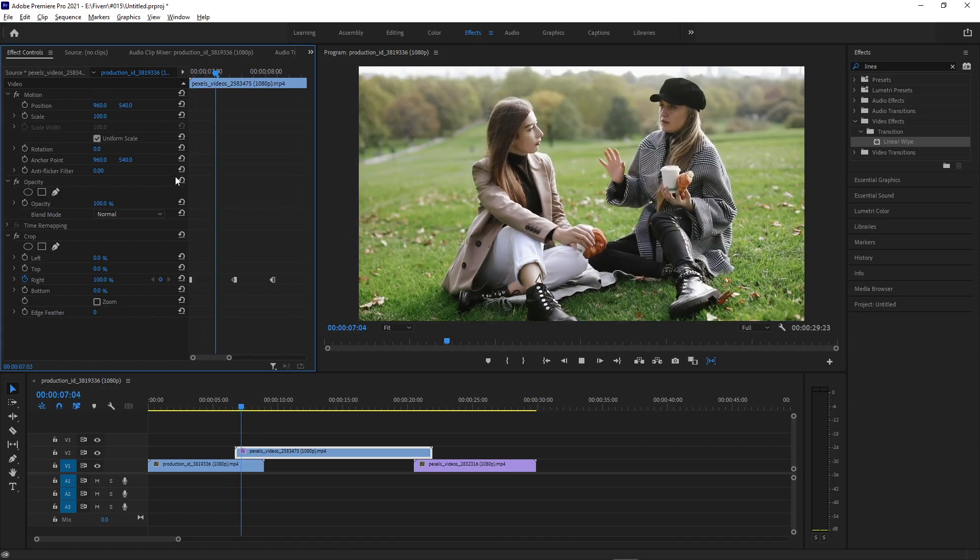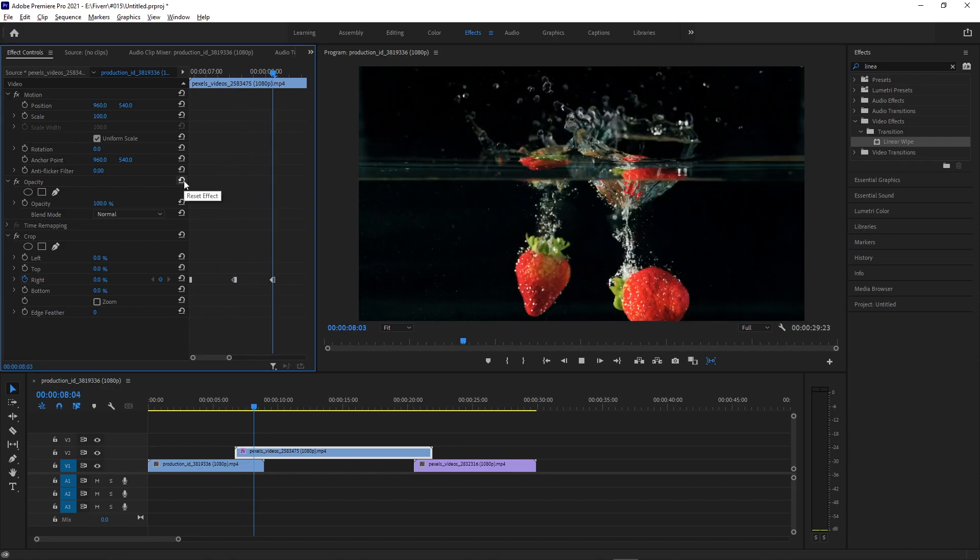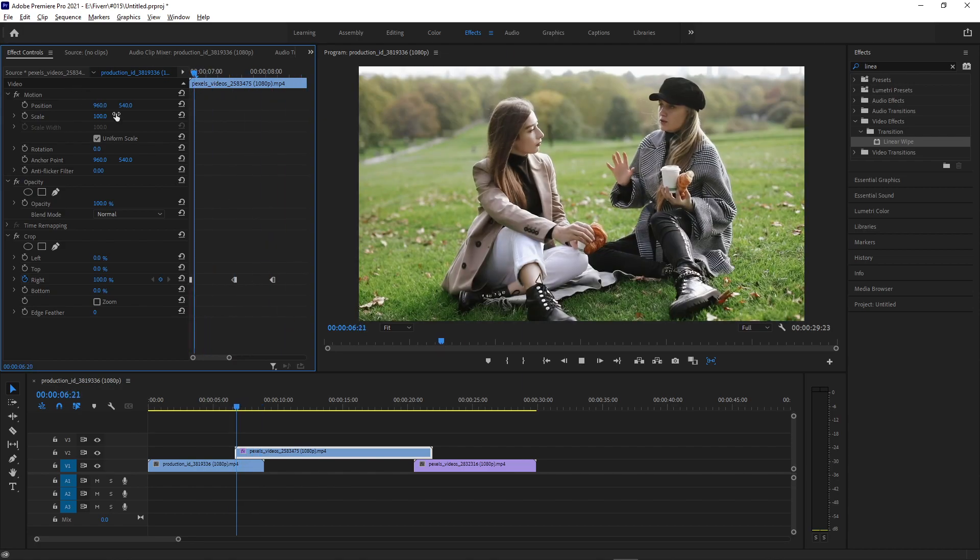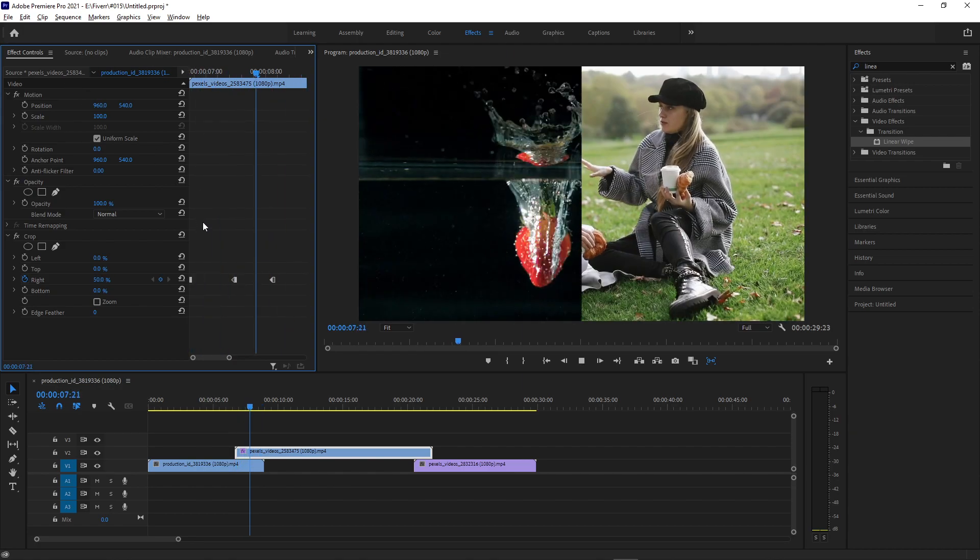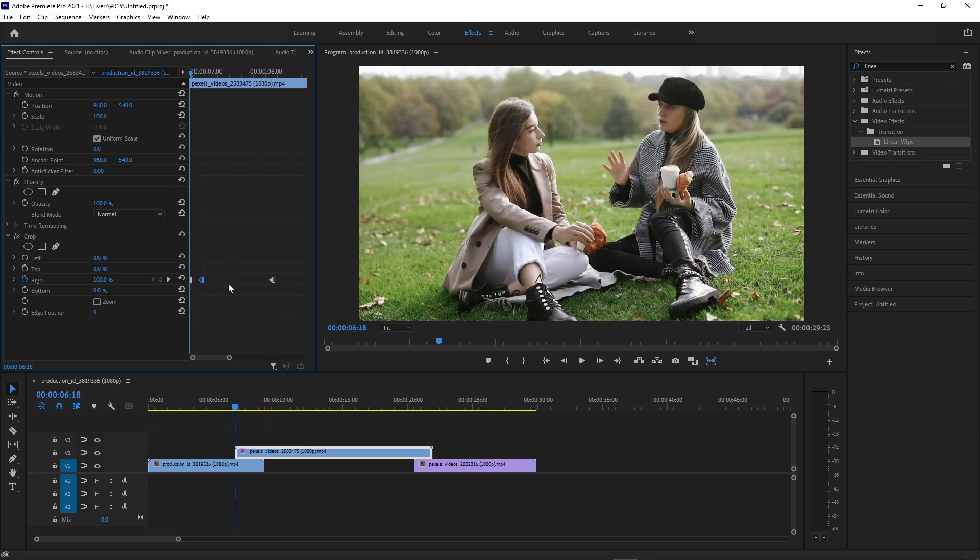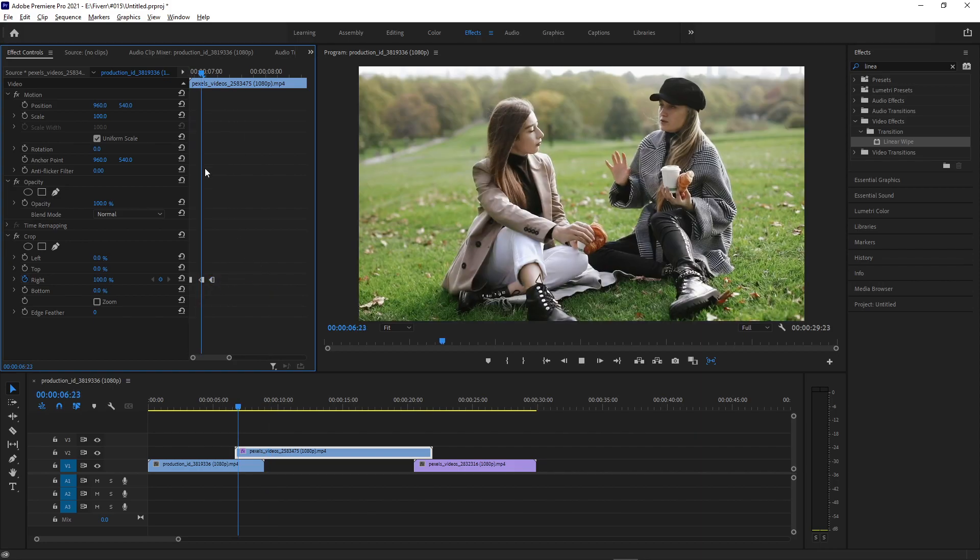So when we play that back, we have this 50% transition. I want to make it a lot faster, so I'm going to squeeze those keyframes in. I can play it back and let's see how that looks.